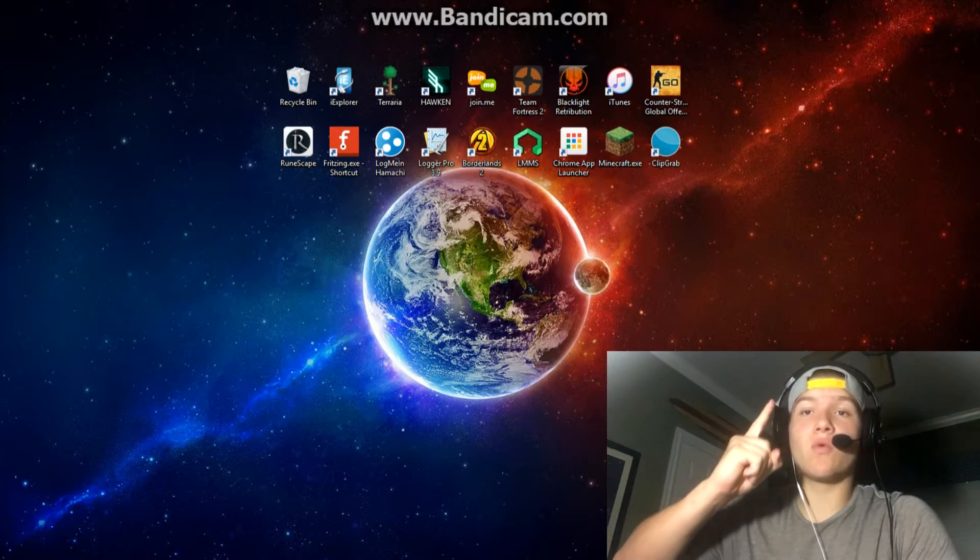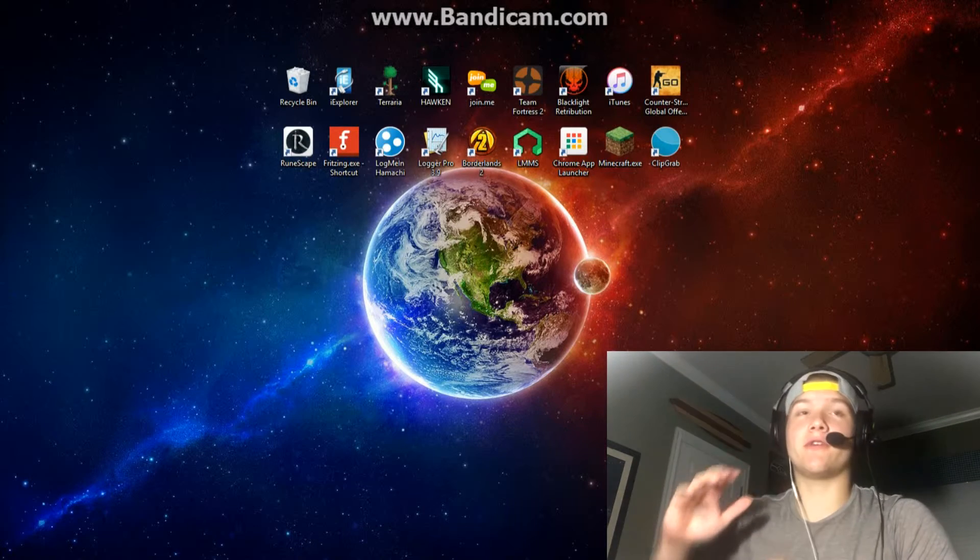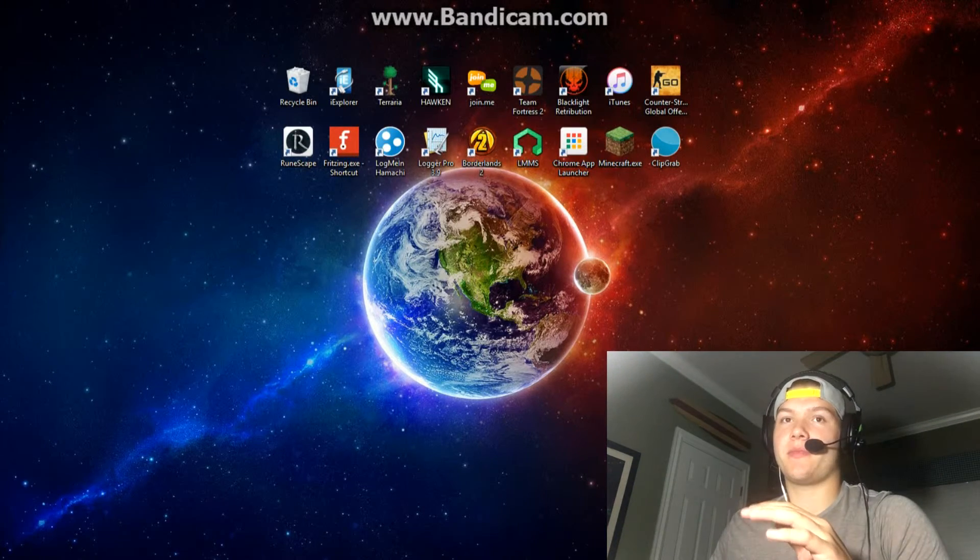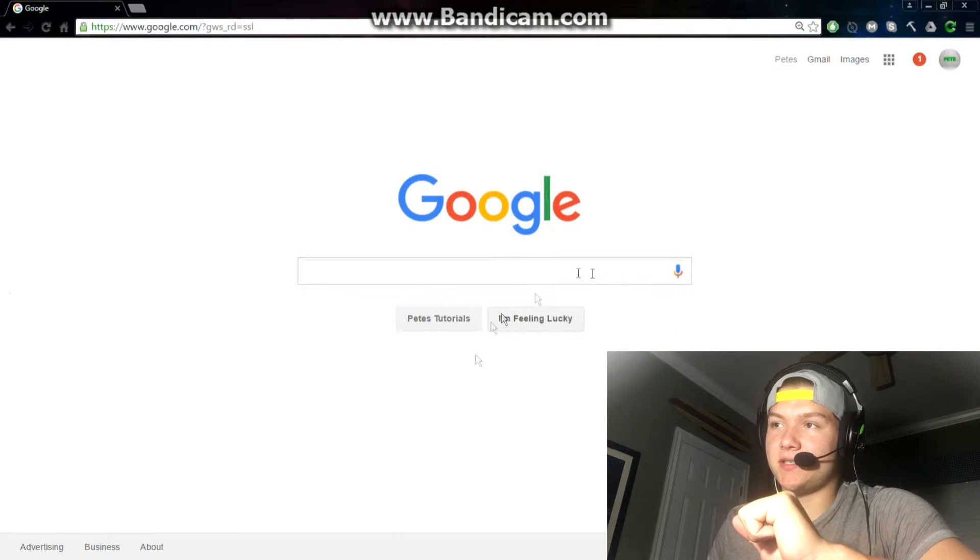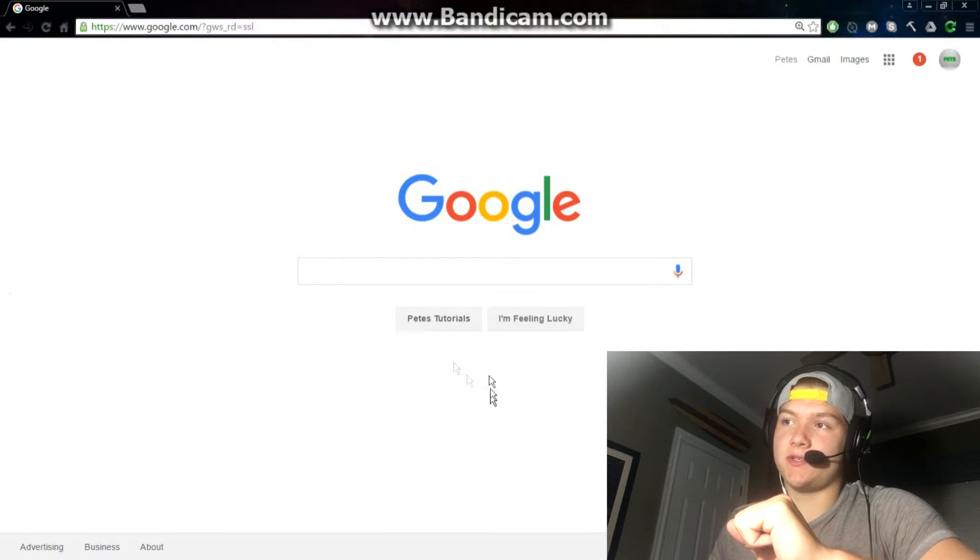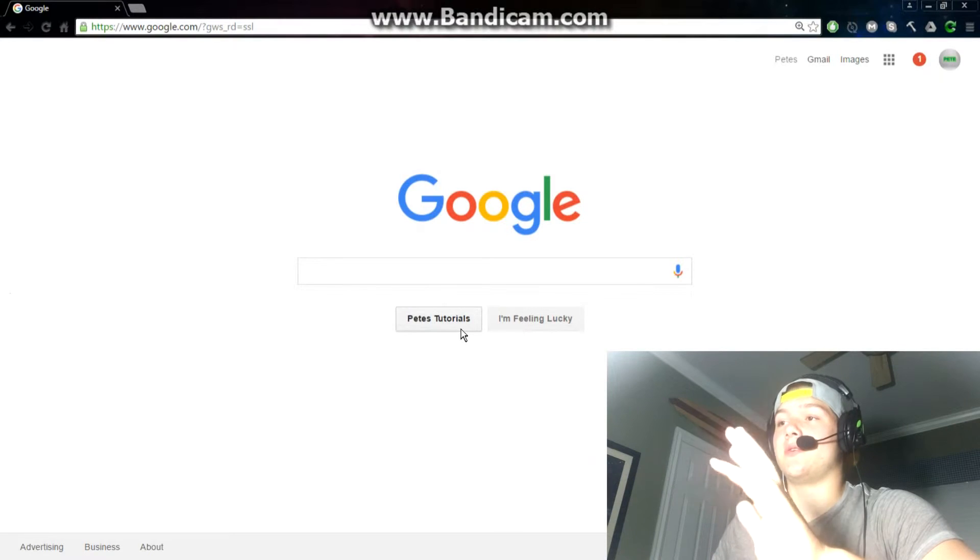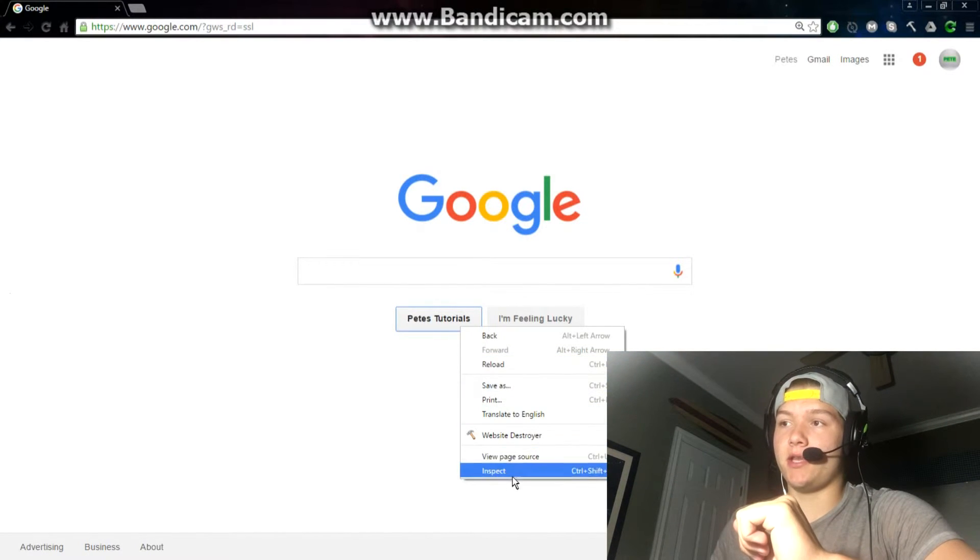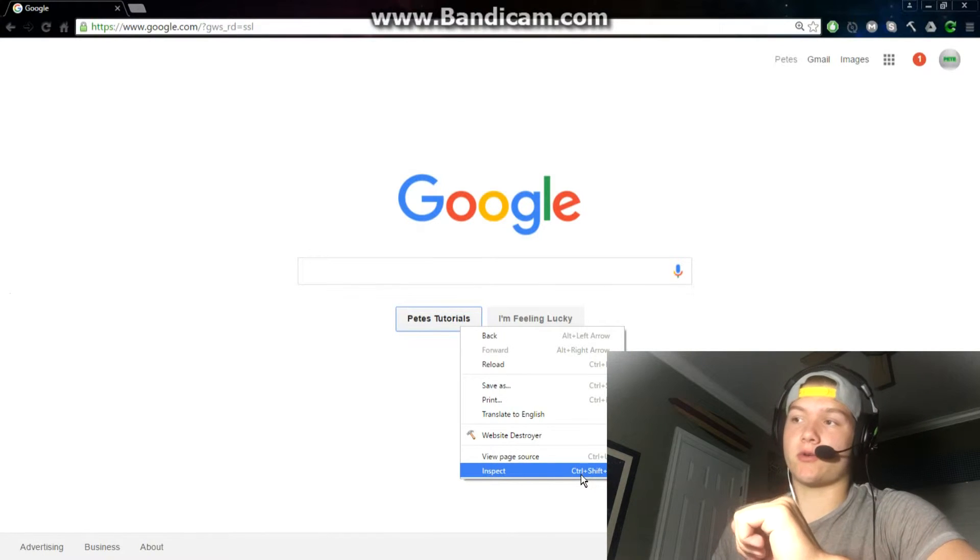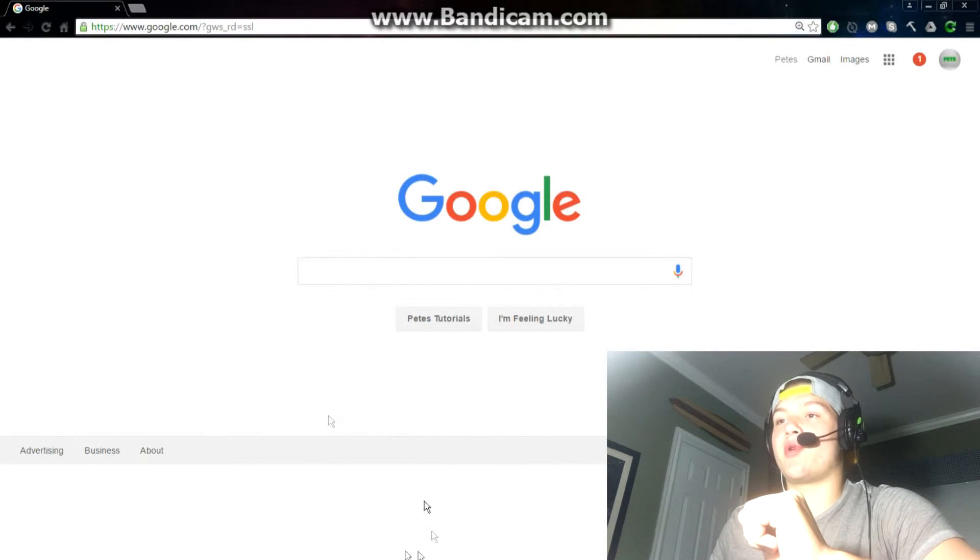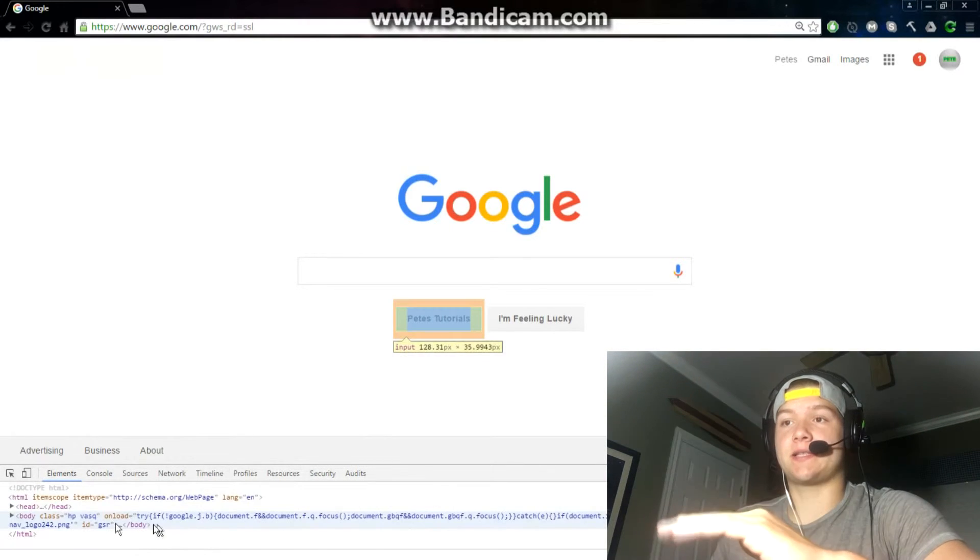The number one computer prank you can pull on your friends, a lot of you guys probably already know this, inspect element. As you can see here, Pete's Tutorials instead of Google search. The way to do that is right click and go down here to inspect. You can also click control shift I and that's going to bring up a little pop-up box down here.